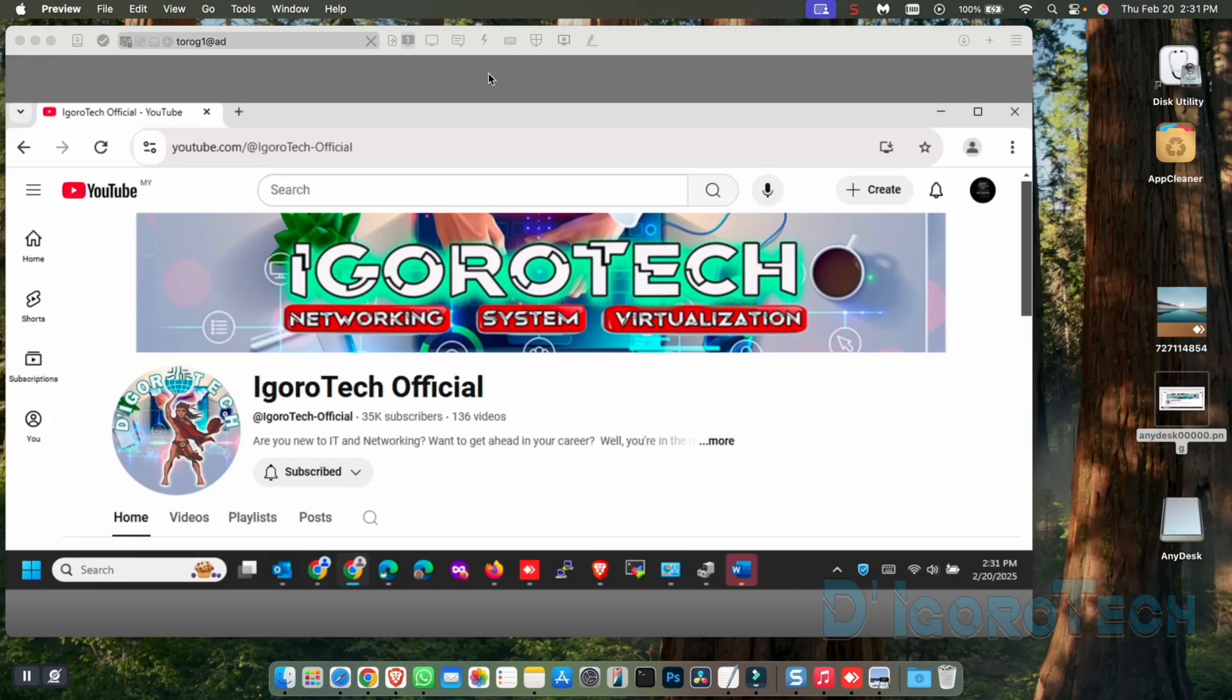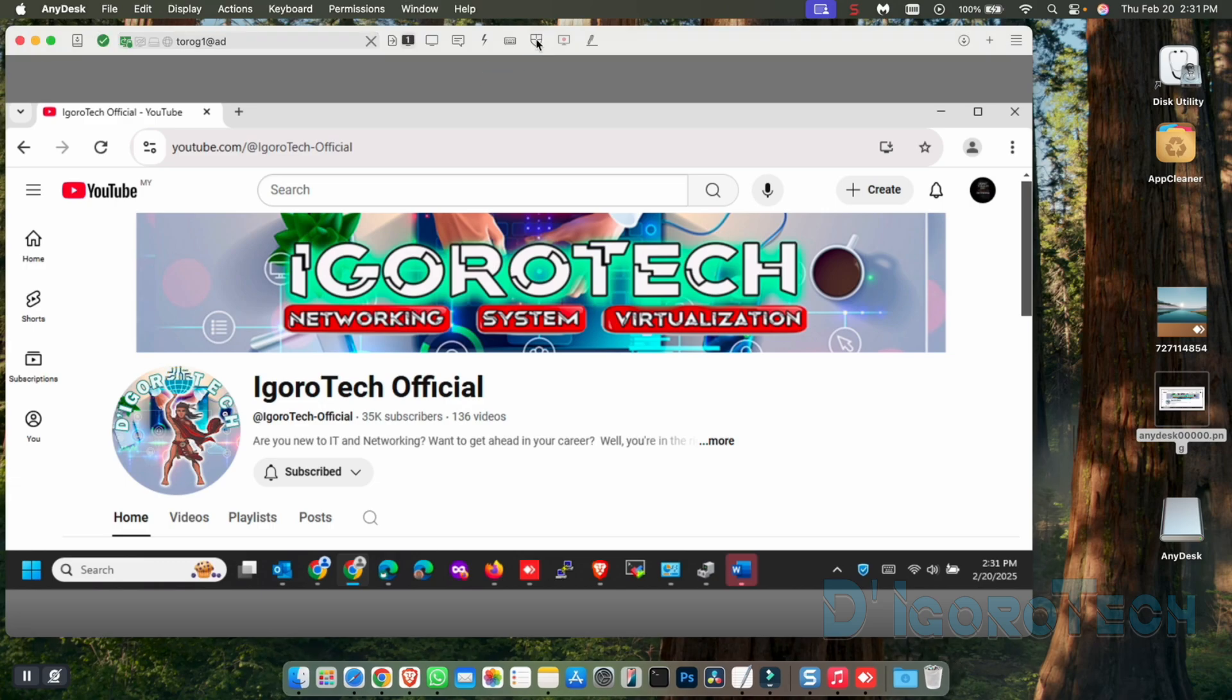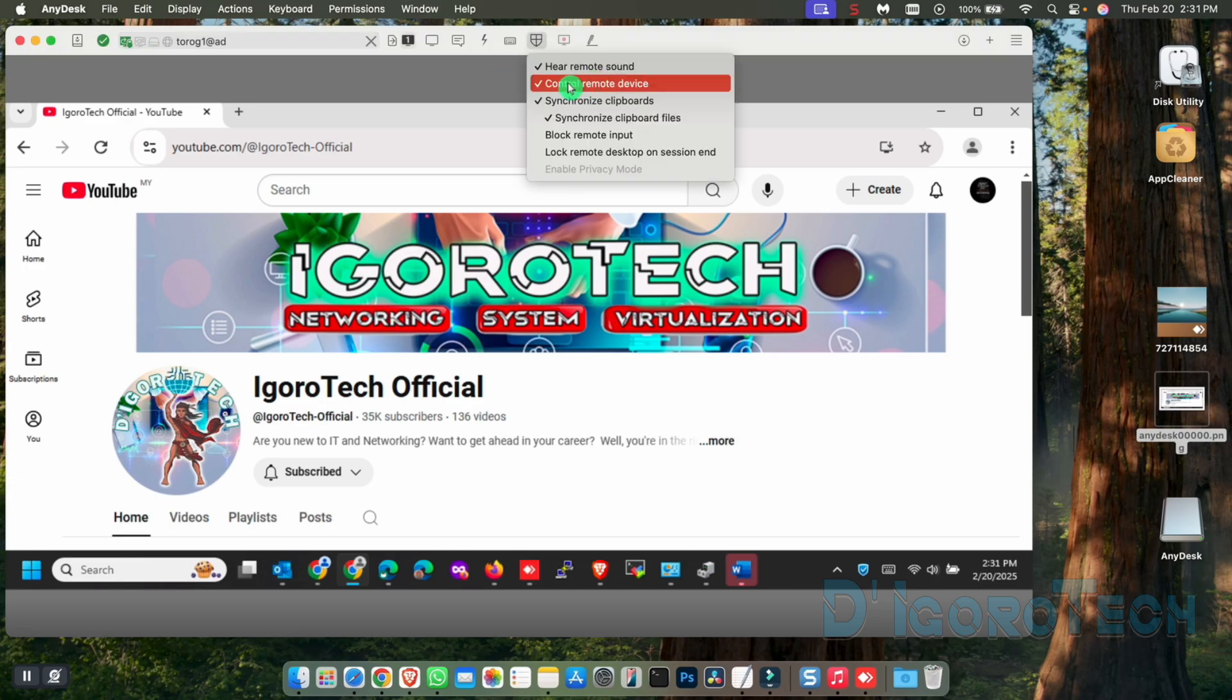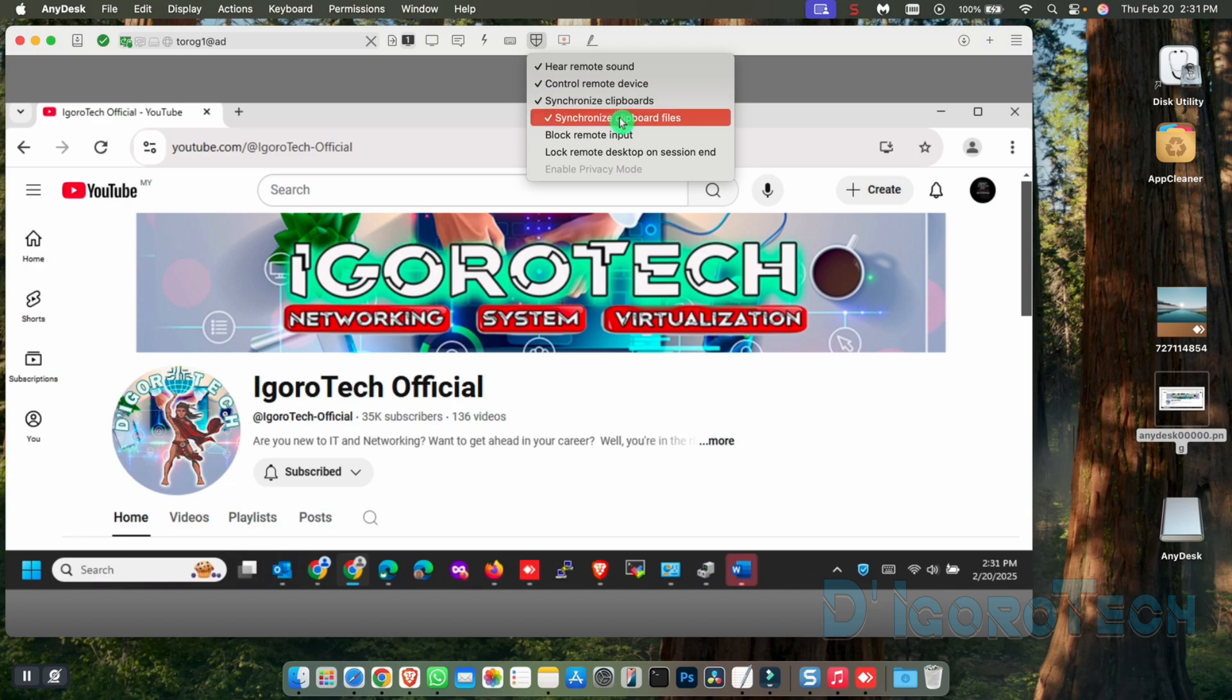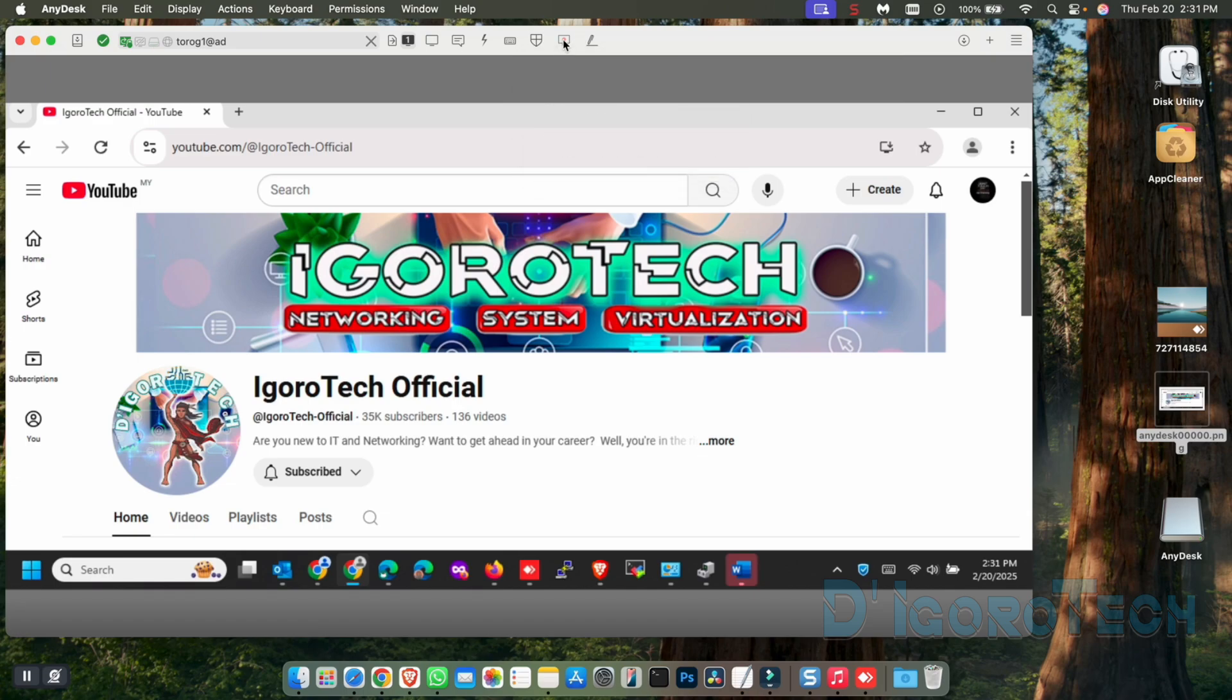We can also check the permissions from here. We have the full permissions because I just used the default permissions on this computer. You can also modify here if you want. The recording is not available also on this version. You need to have a license to use the full features. I will show you another way later on.